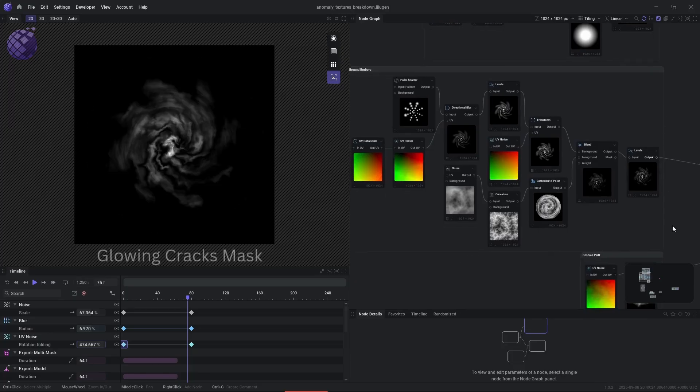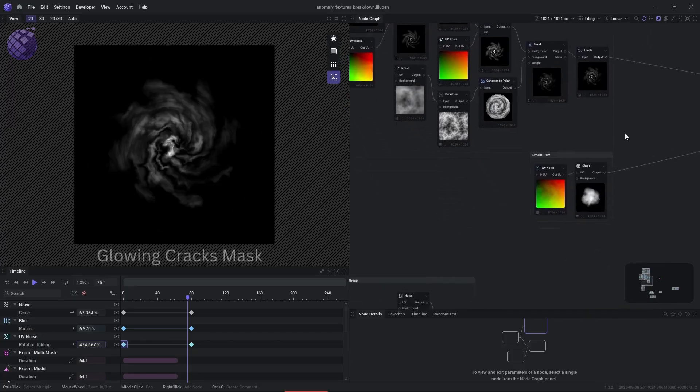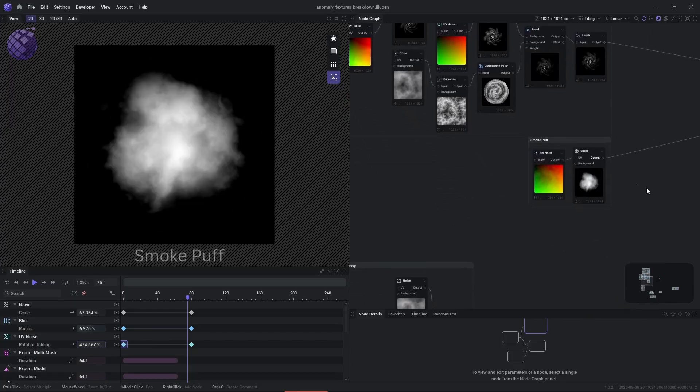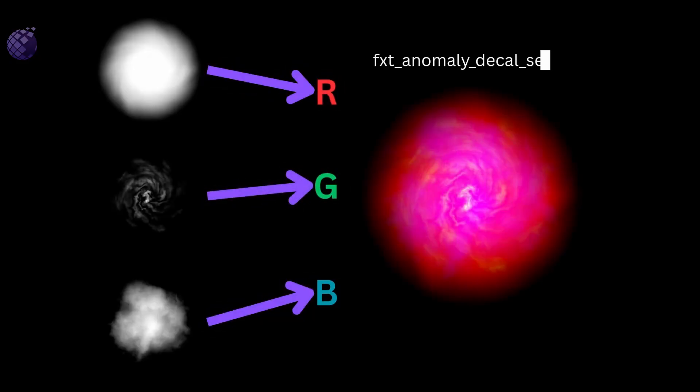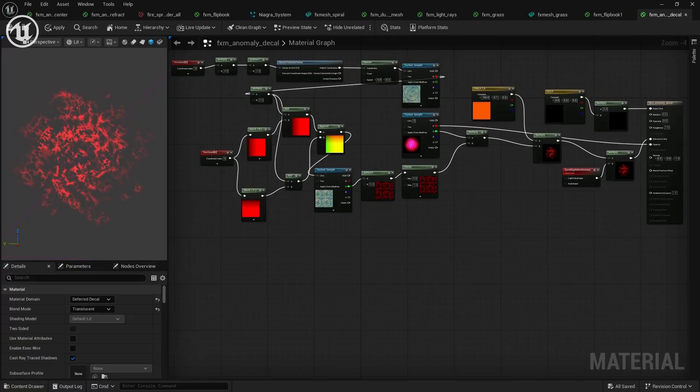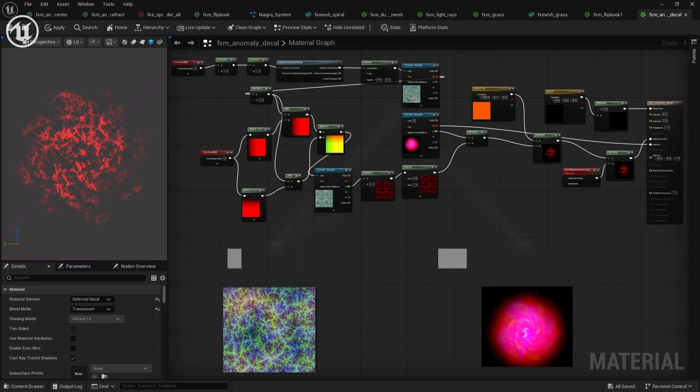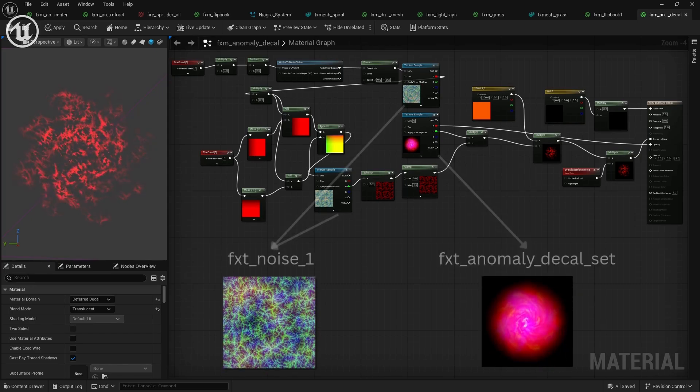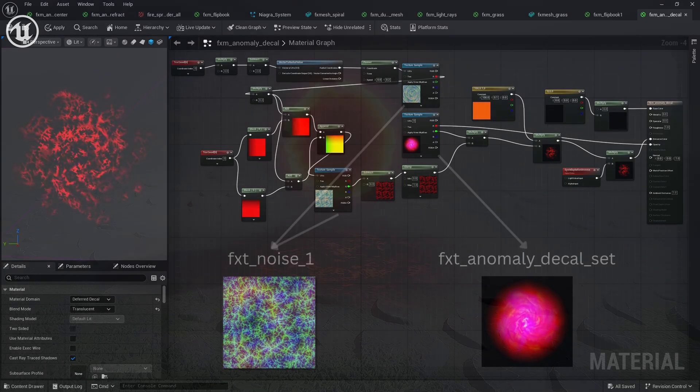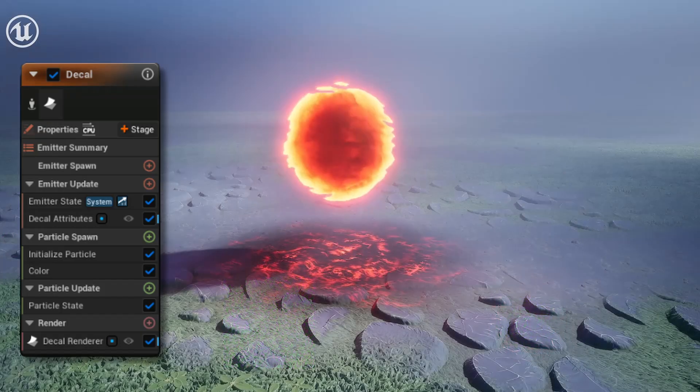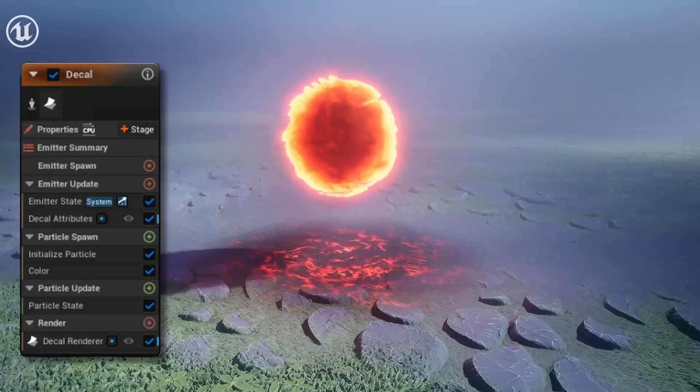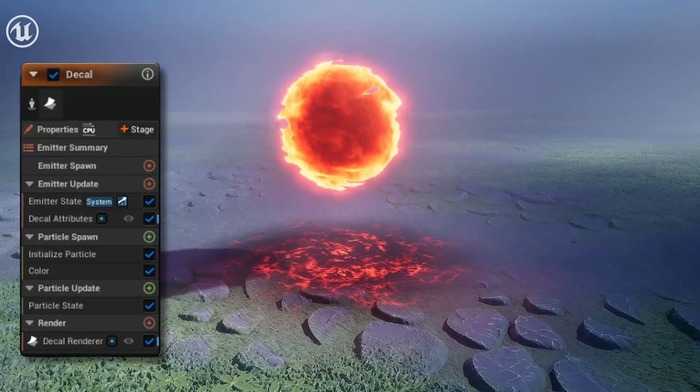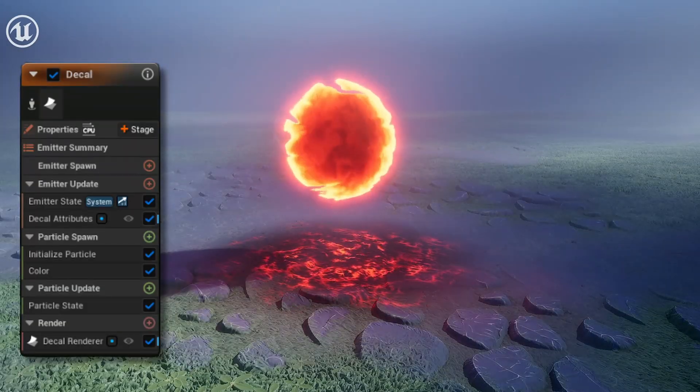Now we're creating the scorch marks and glowing cracks for the decal that's going to be placed on the ground. We also have a smoke puff that we're going to use later in a different particle system. We're going to channel-pack that into one singular texture to save on memory. Then here, we're going to use those textures in this decal material. Now you can see the decal is applied to the ground with this particular particle system.